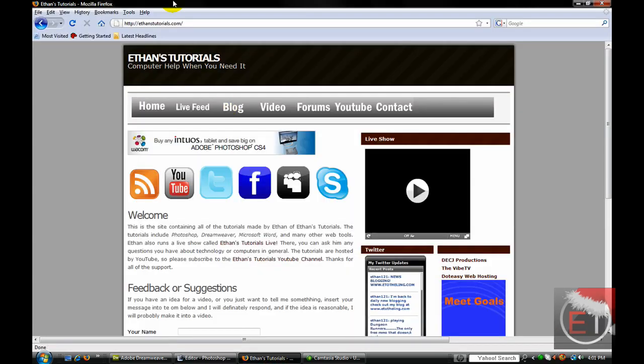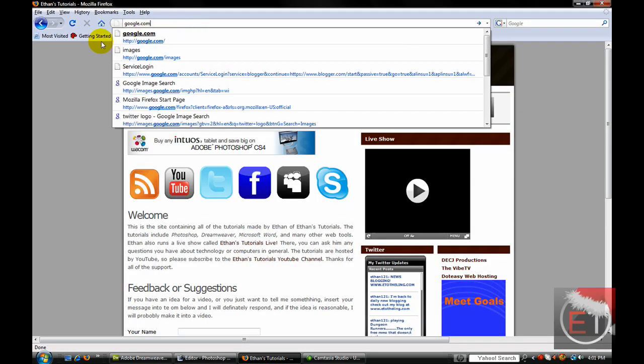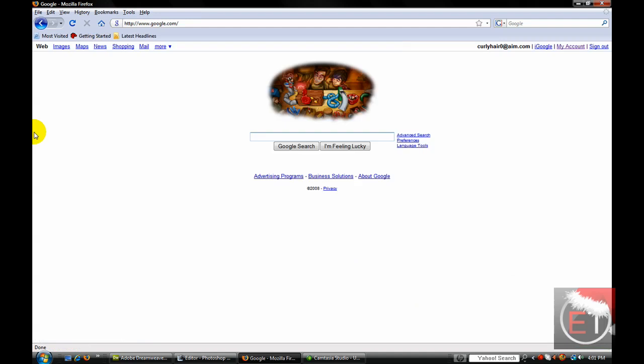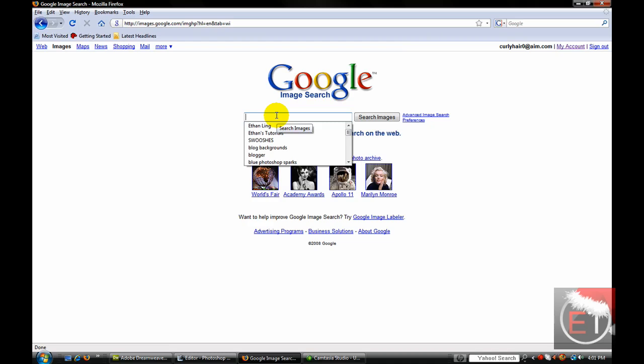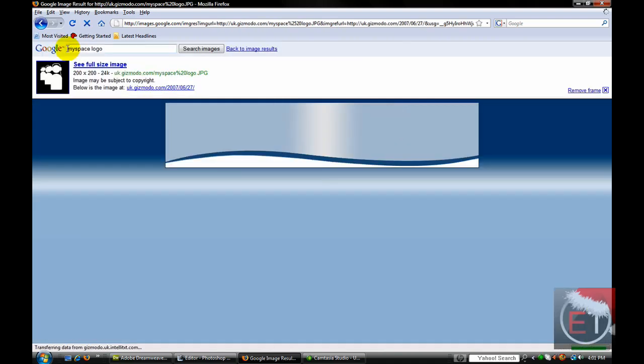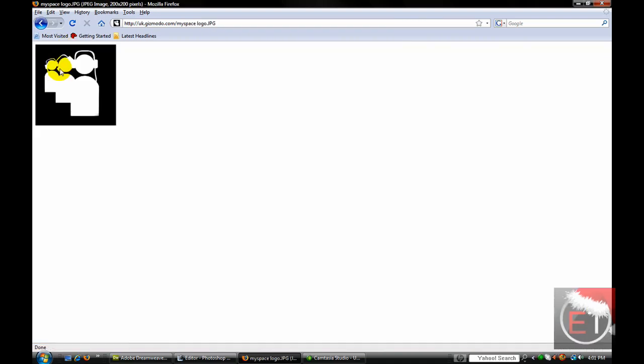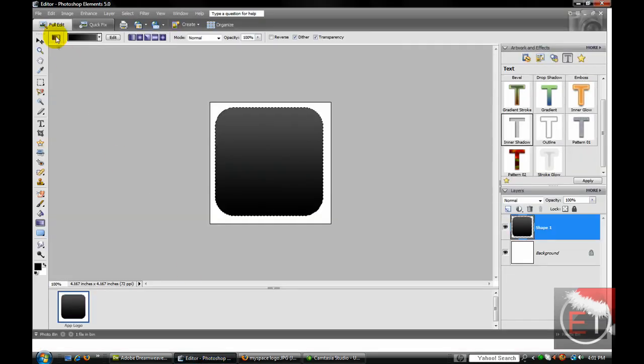Now what we need to do is go to Google.com, Images, and search for 'MySpace logo'. Navigate to the image and copy image.